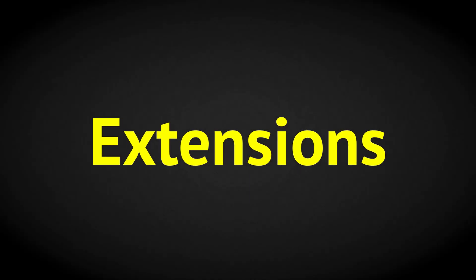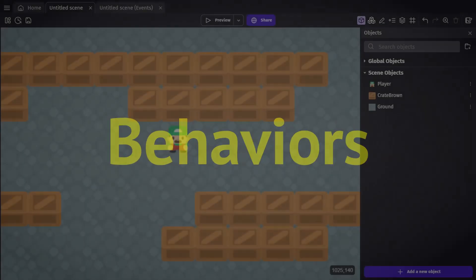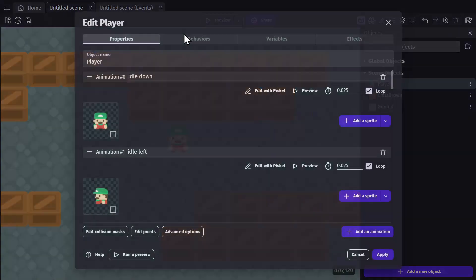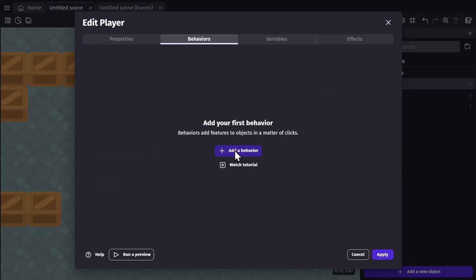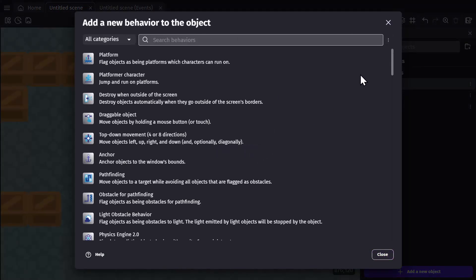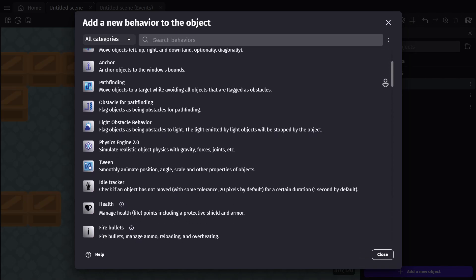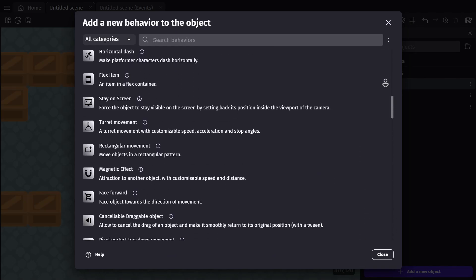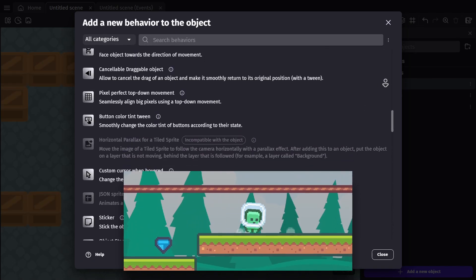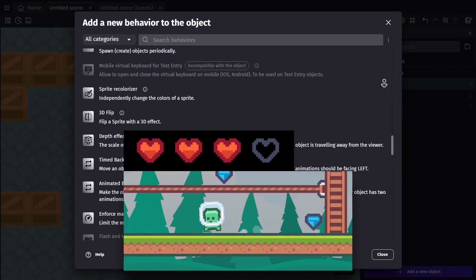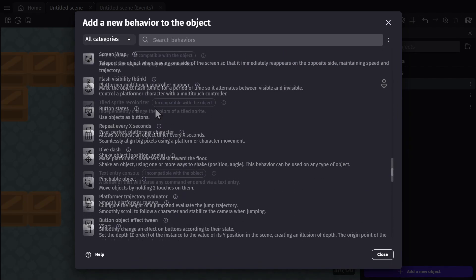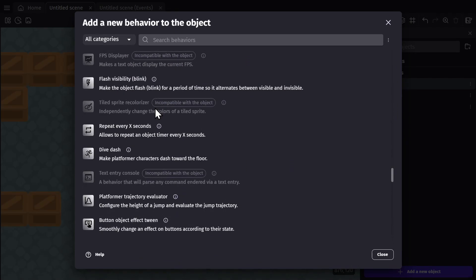Let's go over extensions and behaviors. Behaviors are pre-built logic that you can attach to an object and can do basically anything you want them to. The engine comes with dozens of these behaviors ready to be installed, everything from platformer controls to a health system and so much more. Some of these behaviors are built for specific objects, so they show up as incompatible with certain object types.